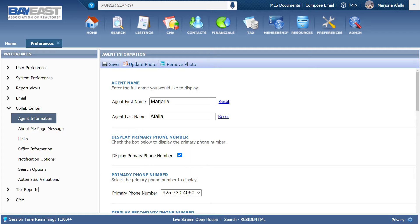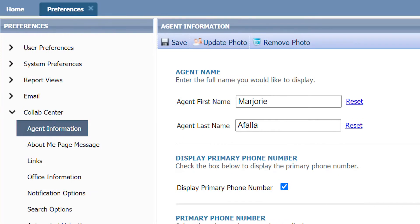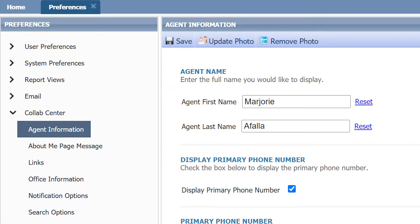Here you can update your name if you have a separate name apart from your legal name that you would like your client to see on their collab center. You can update it here — this wouldn't change your member record; this is just between you and your client. For example, if your name is Christopher but your client knows you as Chris, you can enter your preferred name here.